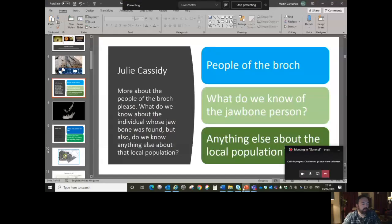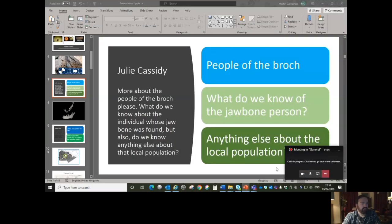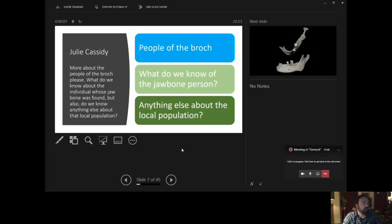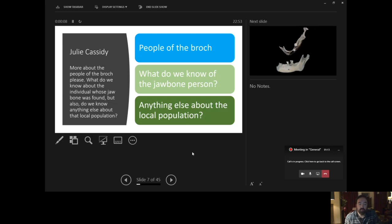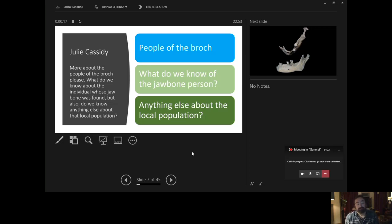Okay, let's share this again. So, here's a question from Julie Cassidy. Hi, Julie. She's asked for more information about the people of the Broch. What do we know about the individual whose jawbone was found, but also do we know anything else about that local population? Okay, well, here's the thing about the Iron Age.